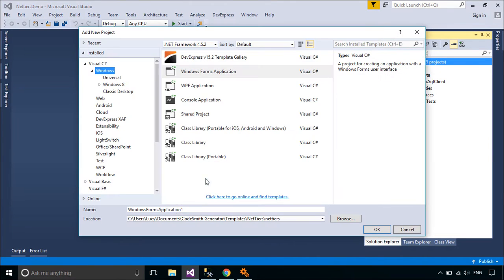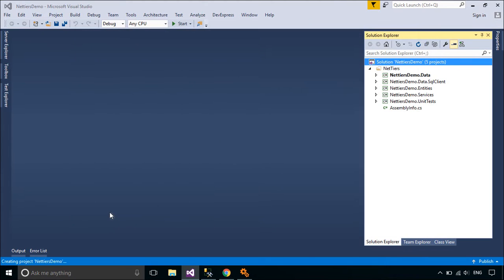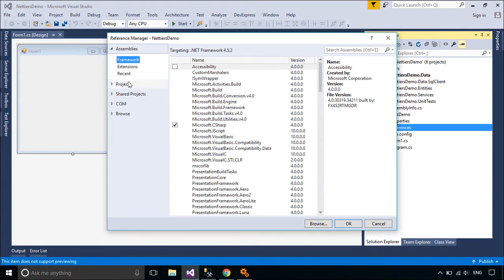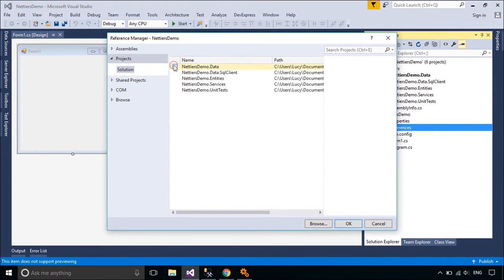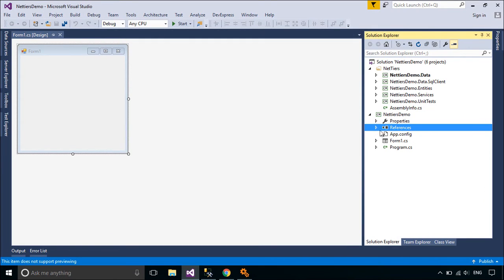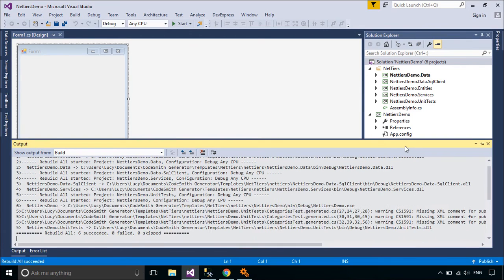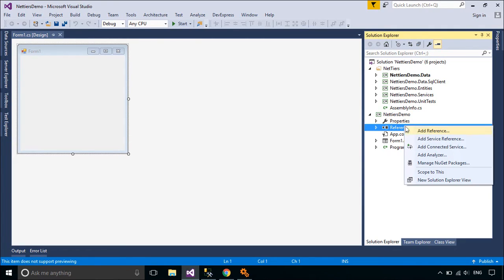You need to create a new project, then add references to your project, and add a new project to your solution.